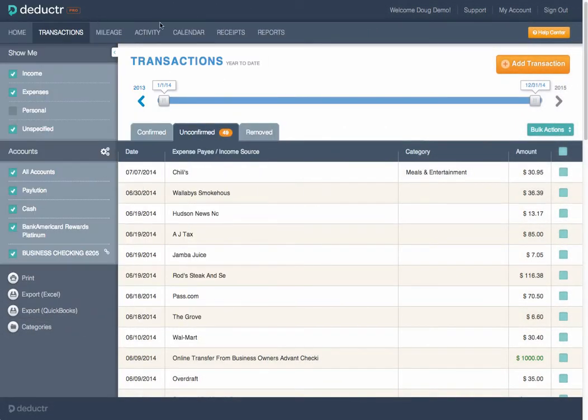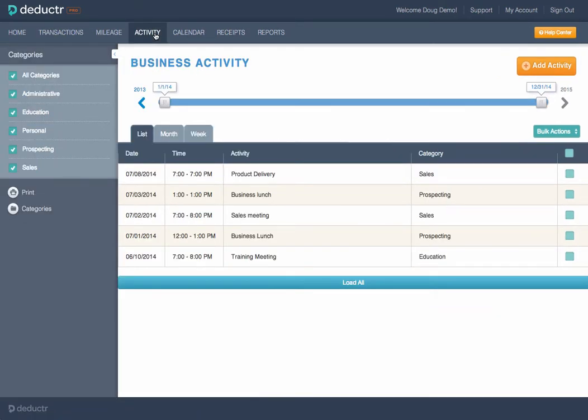Not tracking time and activity in your business can be as costly as forgetting to track expenses. To be considered a legitimate business, the IRS must see an intent to make a profit. The easiest way to prove intent is keeping track of time worked in your business.